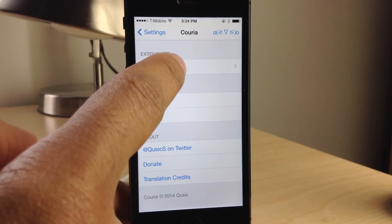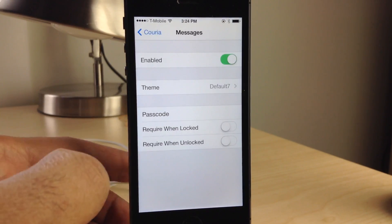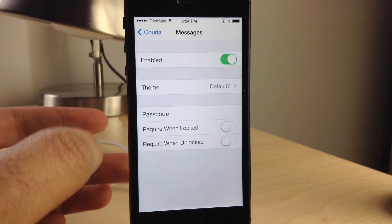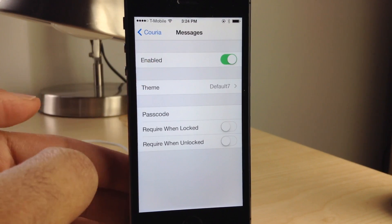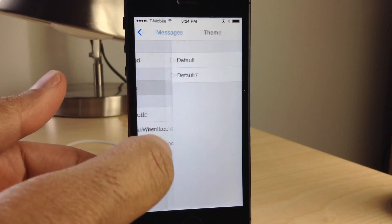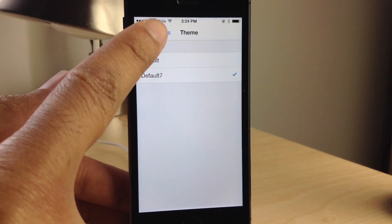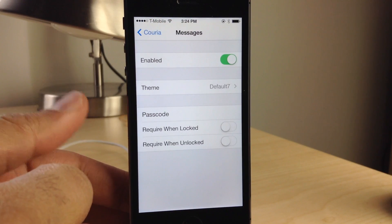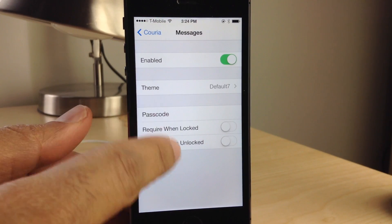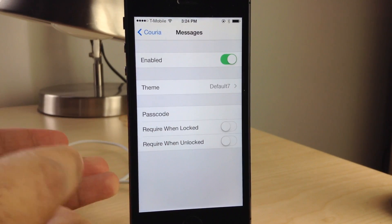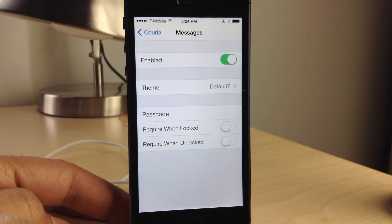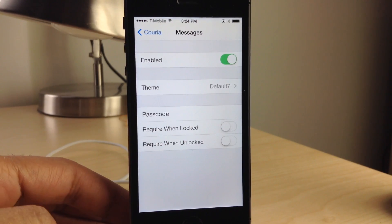When you go to the preferences you'll see a little extension section. In this section you'll find a kill switch. You also find a couple of themes and you have some passcode options for security purposes as well.